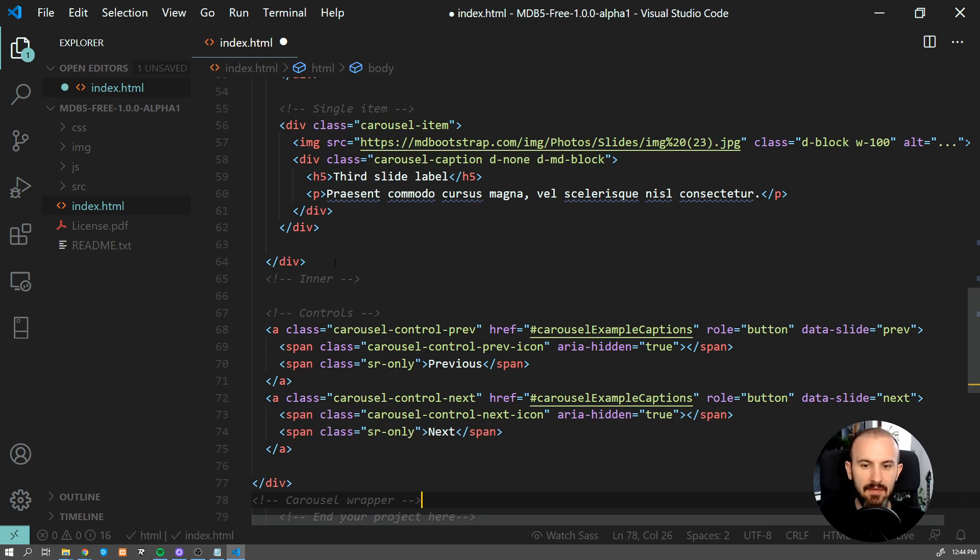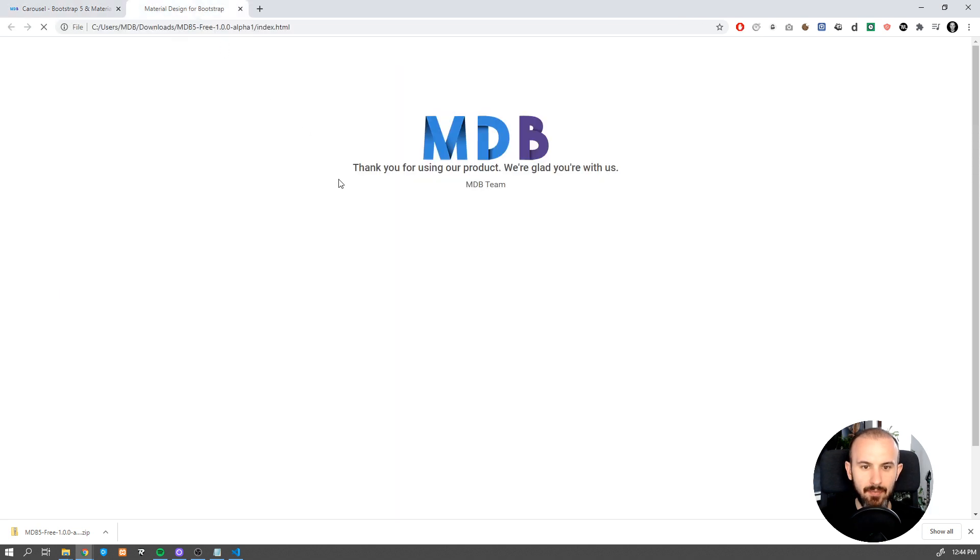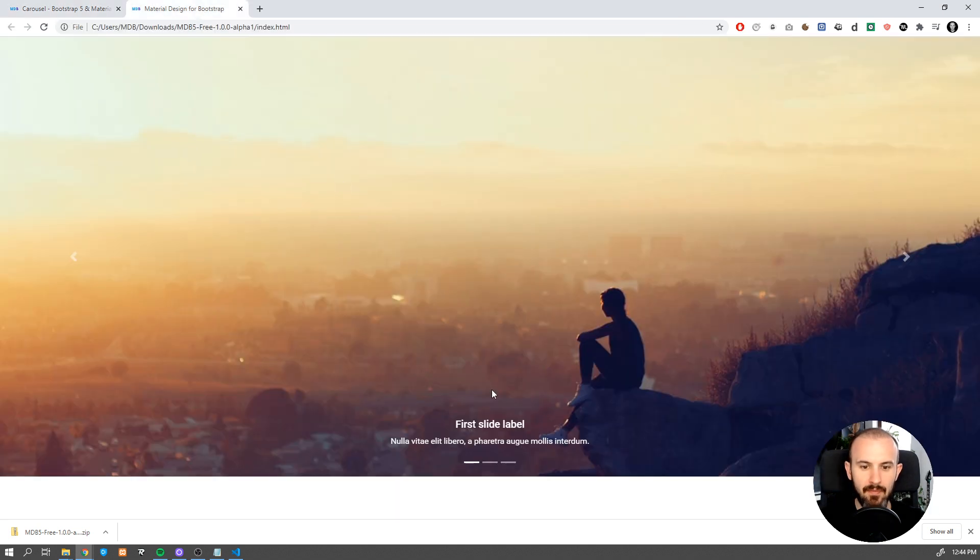Now save the file and refresh the page, and voila, our component is ready.